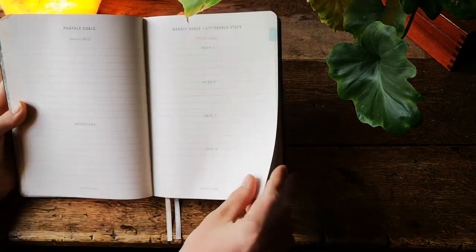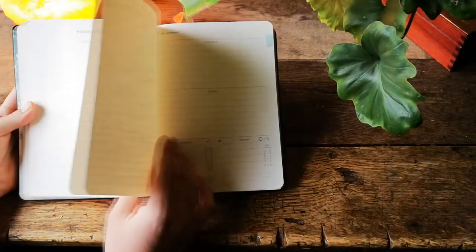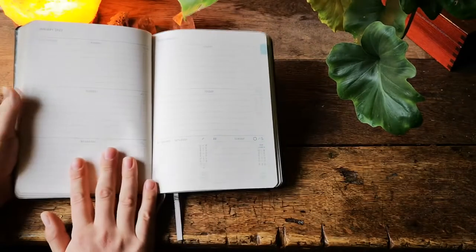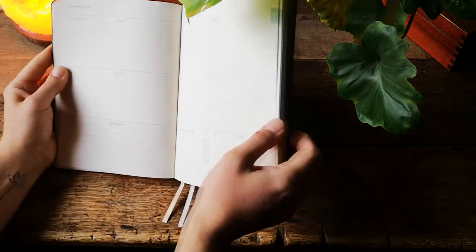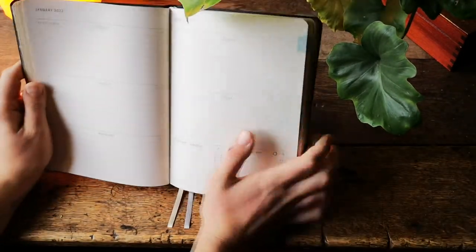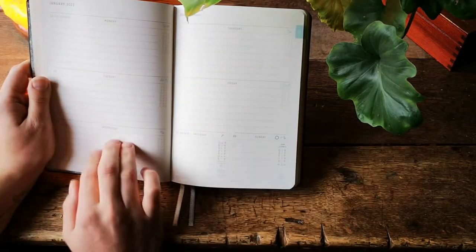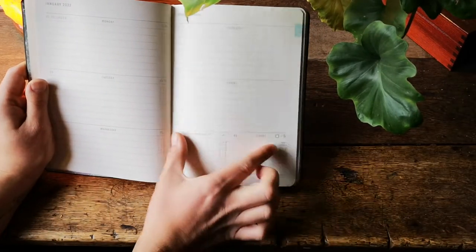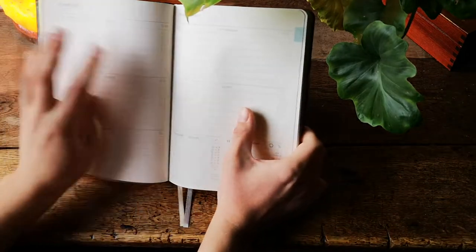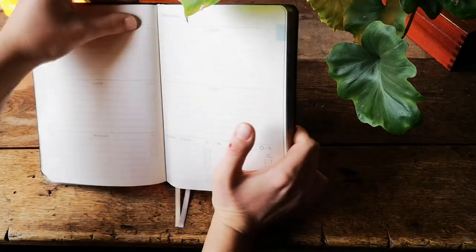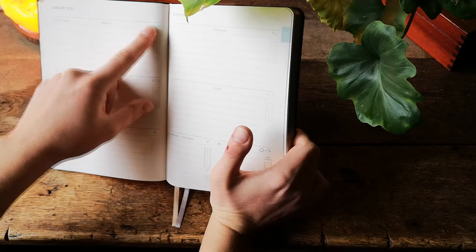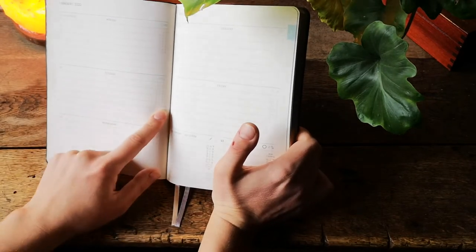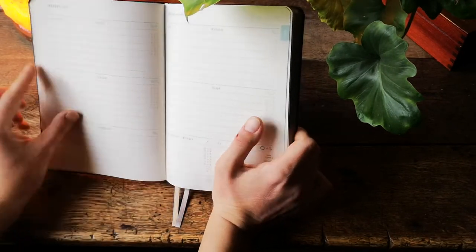We have two pages for our own planning and then we jump to the weekly spread. The weekly spread is very simple, it has a bigger space for each of the day and then the weekend is in one space. Then on the side we have a moon and the sign of the moon as well as all the aspects of the day.